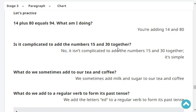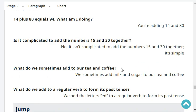14 plus 80 equals 94. What am I doing? You're adding 14 and 80. Is it complicated to add the numbers 15 and 30 together? No, it isn't complicated to add the numbers 15 and 30 together. It's simple.